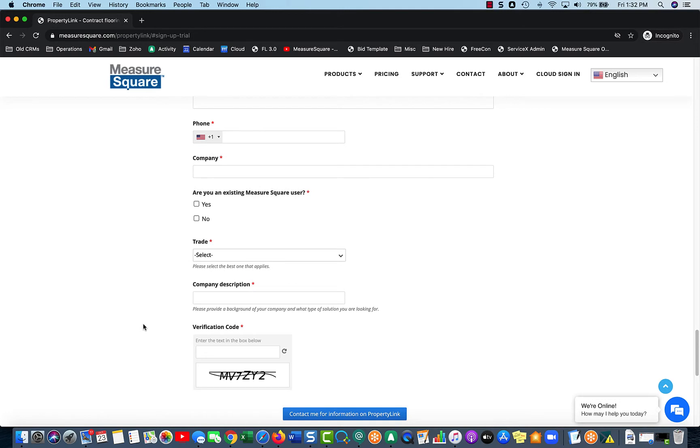You know, if you are a flooring contractor and you're looking to allow vendors to place orders, or if you are a property management company, for example.